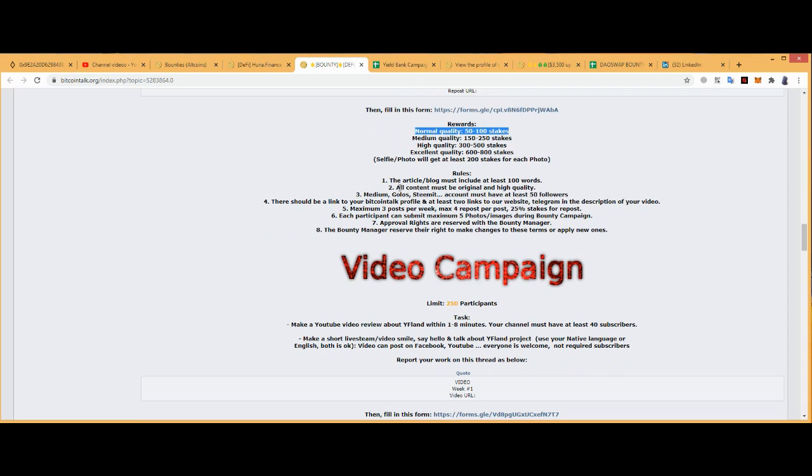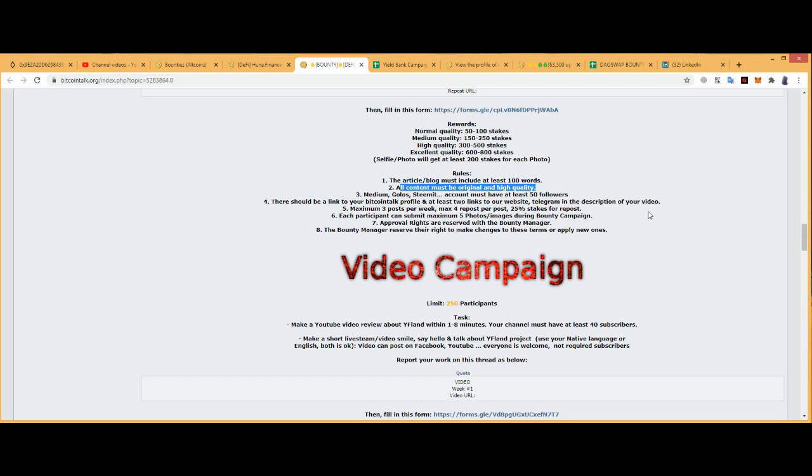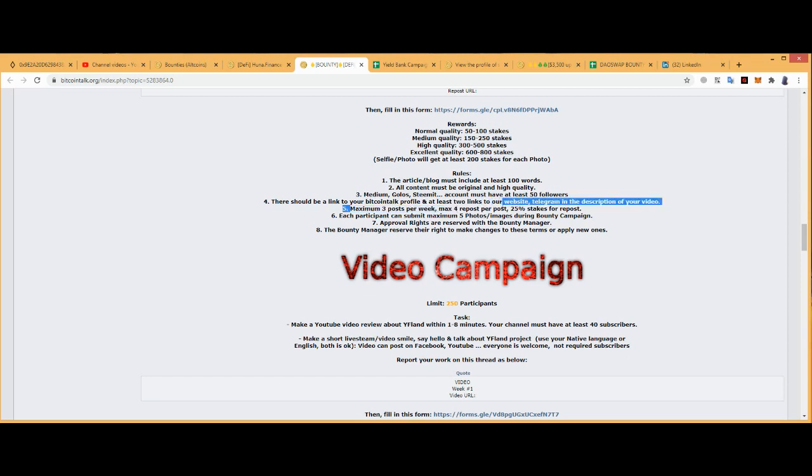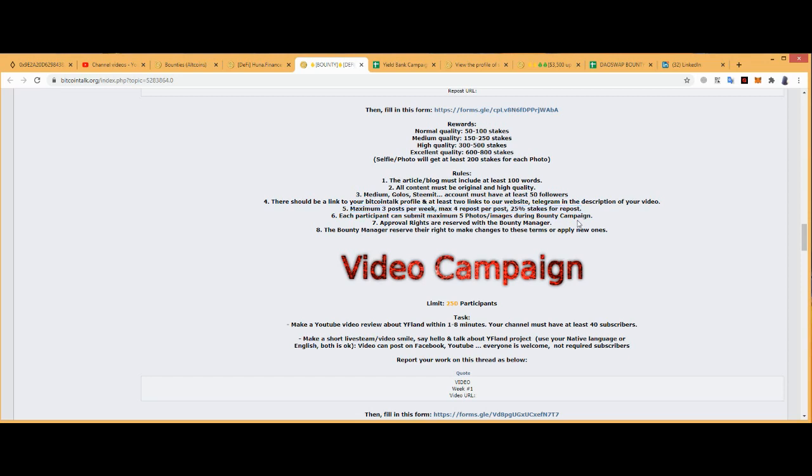200 for a selfie photo, you will get at least 200 for each photo. The article blog should contain your original medium glue system. Steemit account has to be at least 50 followers. There should be a Bitcoin Talk profile, links to website, telegram group in the description of your article. Maximum three posts per week, maximum four reports per 25 percent size report. Each participant submits five photos or images during the campaign.